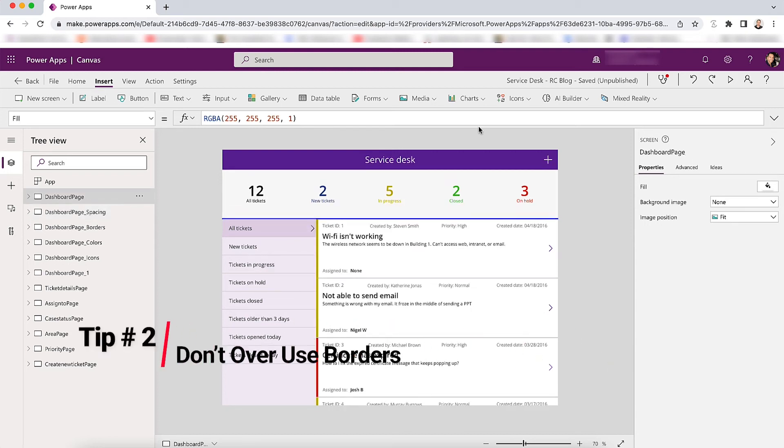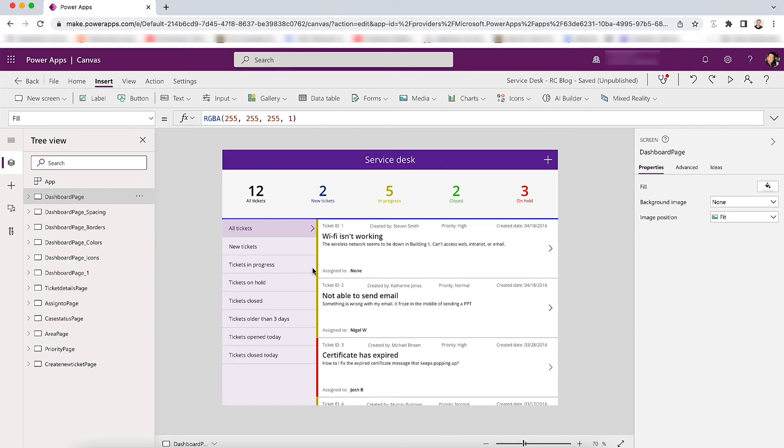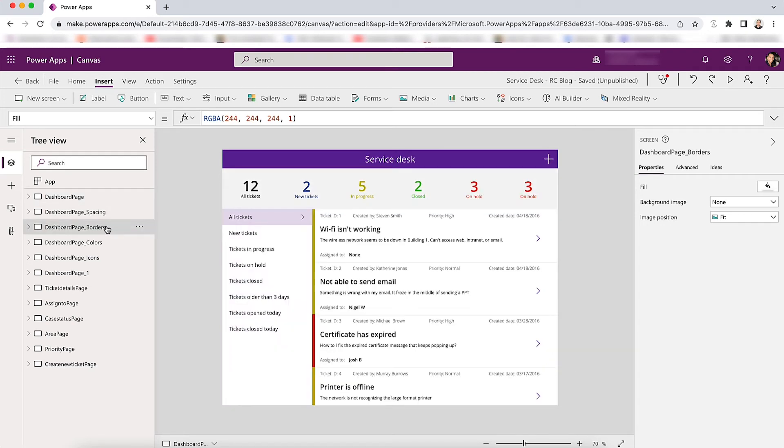Tip number two is reduce the amount of borders you have. Don't get too crazy with borders because the more borders you add to your app, the busier it's going to look. Here we have a border here, borders between each of these filters, borders between each of these. And then we also have the color status code bar here, which also is kind of like a border. So there is a bit going on.